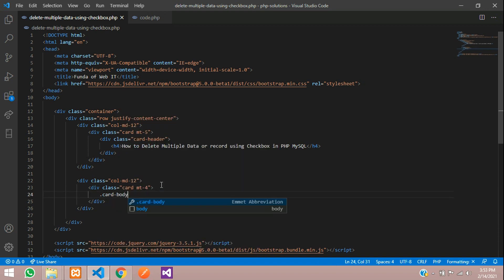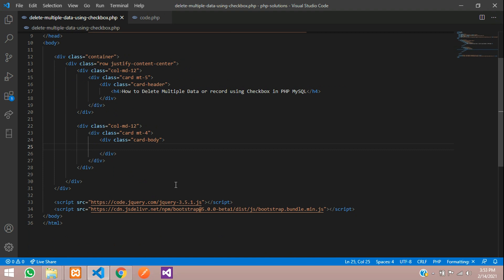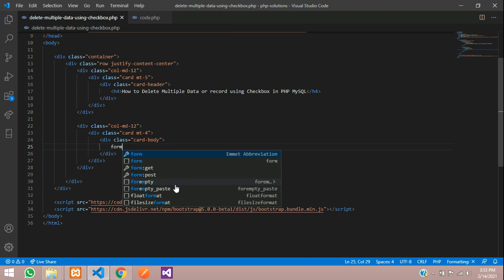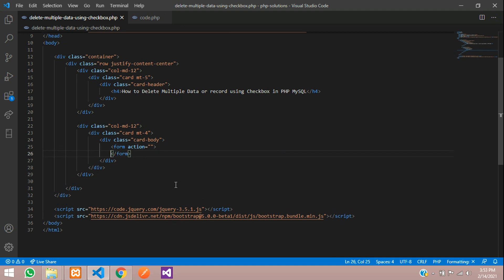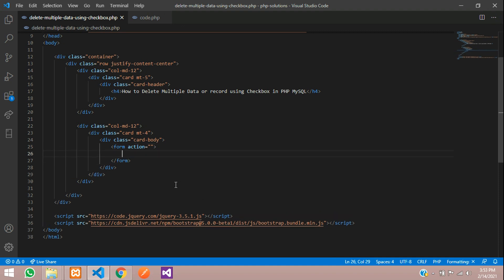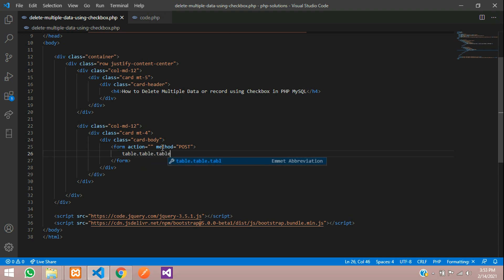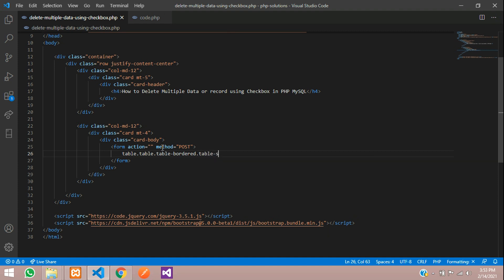Inside the card body we are going to design the table. Before that, we need to create a form with a method of POST. Then create the table with classes: table, table-bordered, and table-striped.